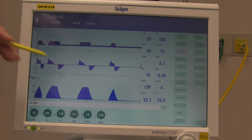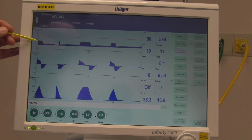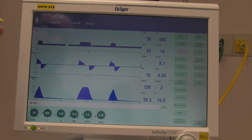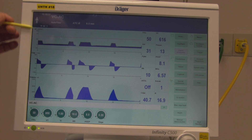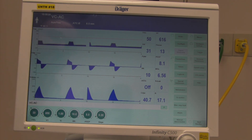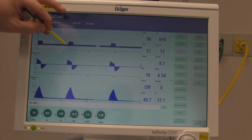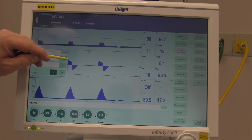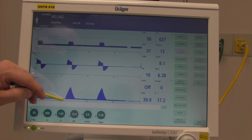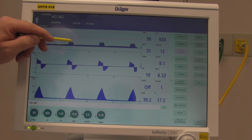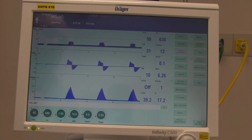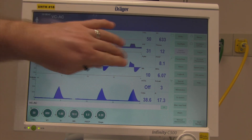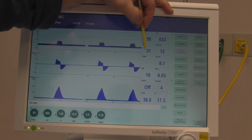Now let's look specifically at the pressure waveform — this is a scalar pressure-versus-time waveform, one of the easiest to read. The breath starts here, this is our inspiratory flow in, then our volume going in, and at the maximum is where the pressure lets off. When looking at static compliance, we're actually looking at the plateau pressure.